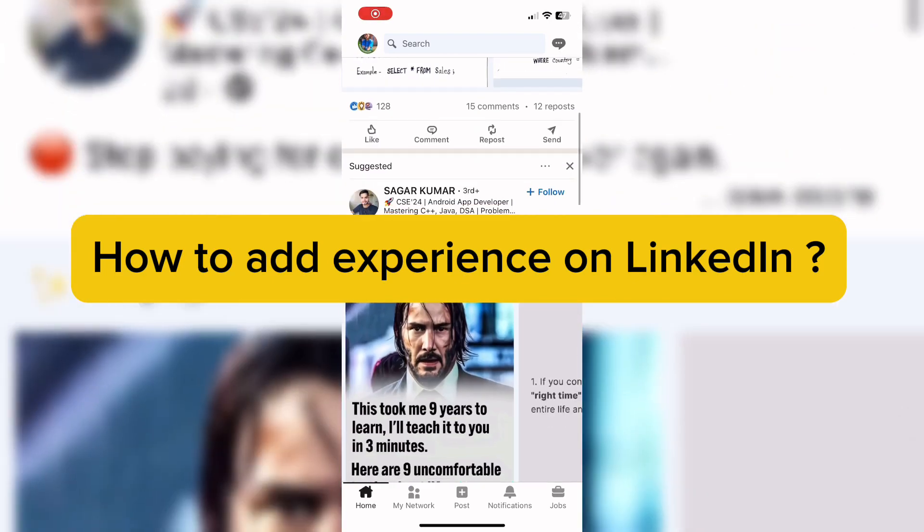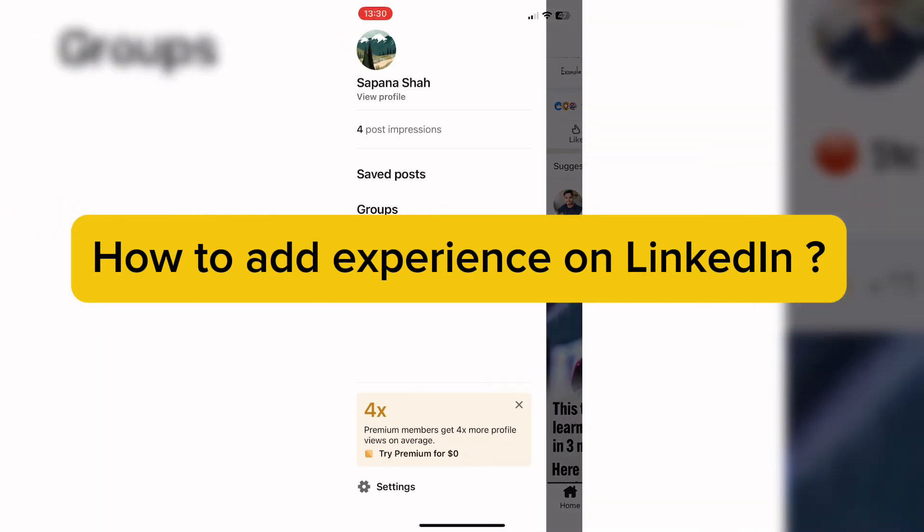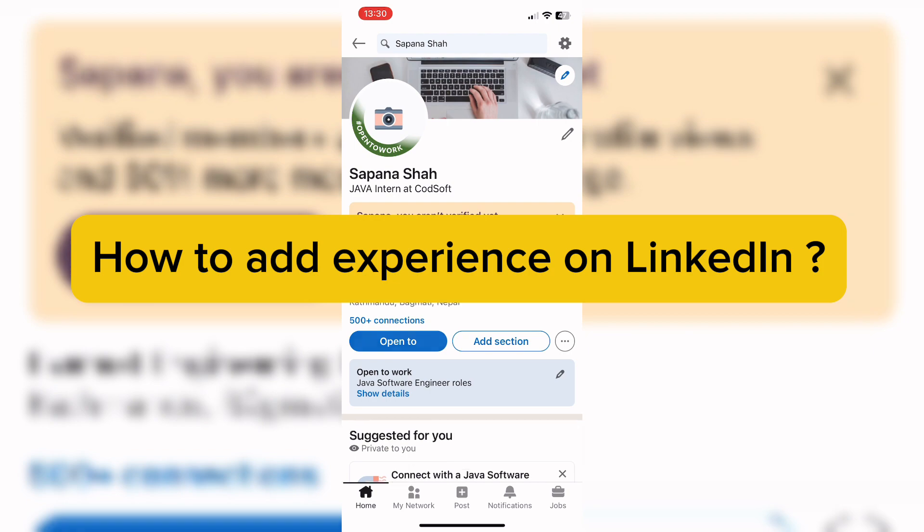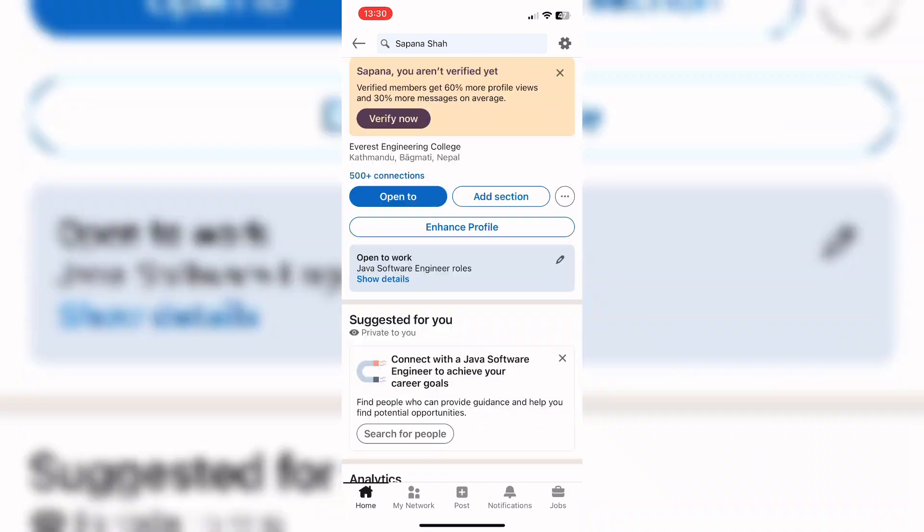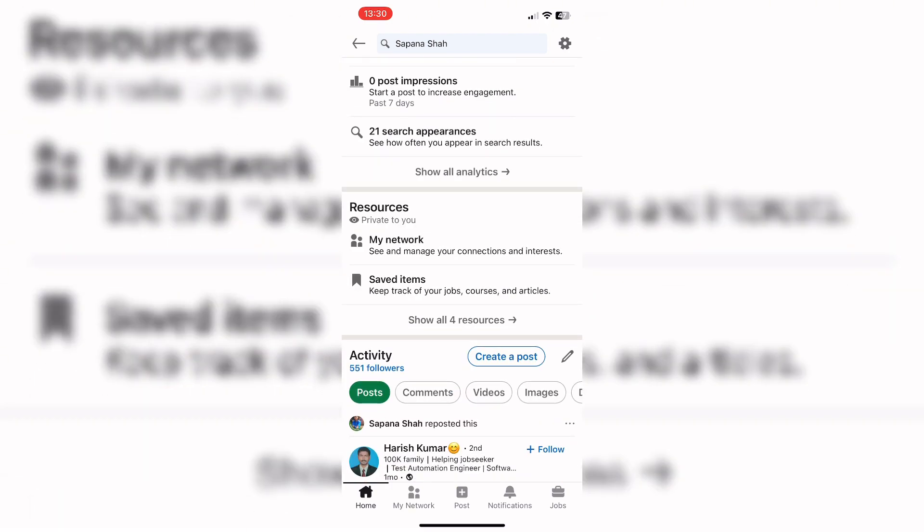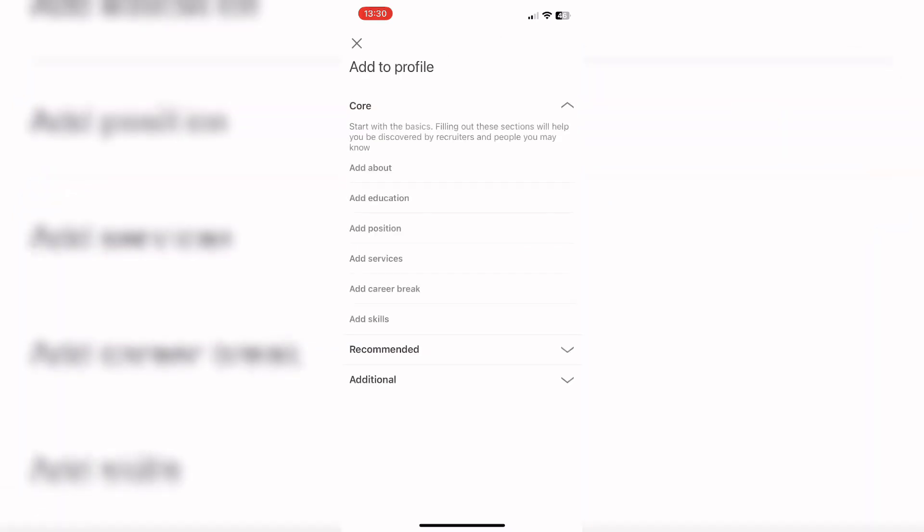Hello everyone, welcome back to our YouTube channel. Today in this video, I'm going to show you how to add experience on LinkedIn. To get started, let's open the LinkedIn app and go to the edit icon.